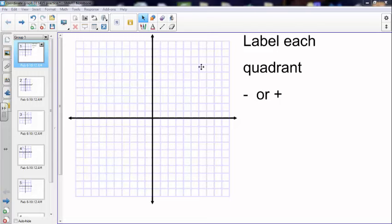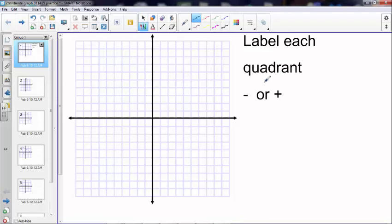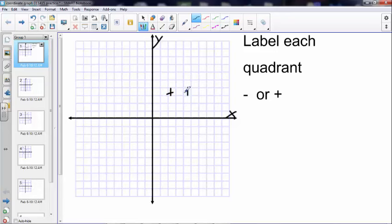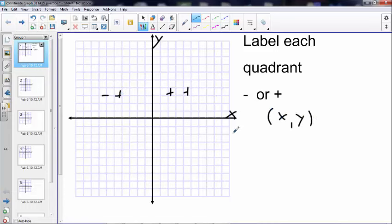We're going to practice a couple of problems with slope and see if we can solve equations that give us points and also don't have points. Let's take a look at the coordinate plane — this is y and this is x. The numbers on the x would be positive and the numbers on the y would be positive also. Anything over here is positive x, anything above here is positive y. We always write it as x first, then y.